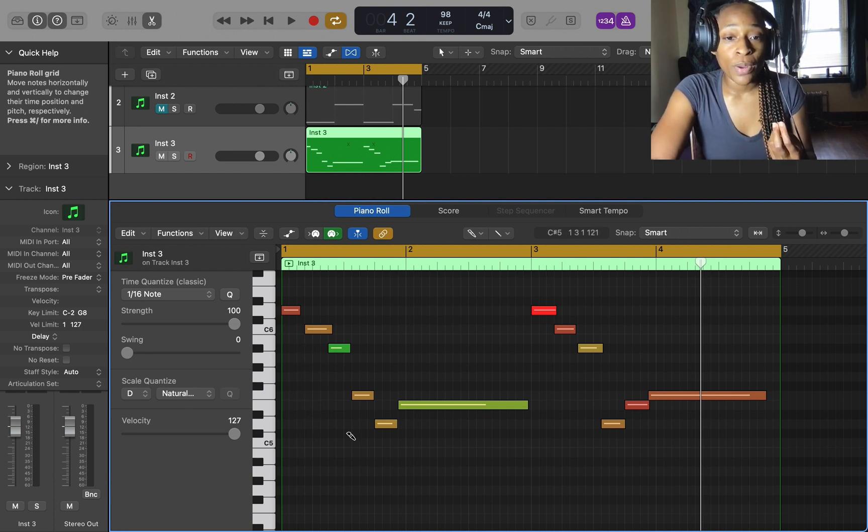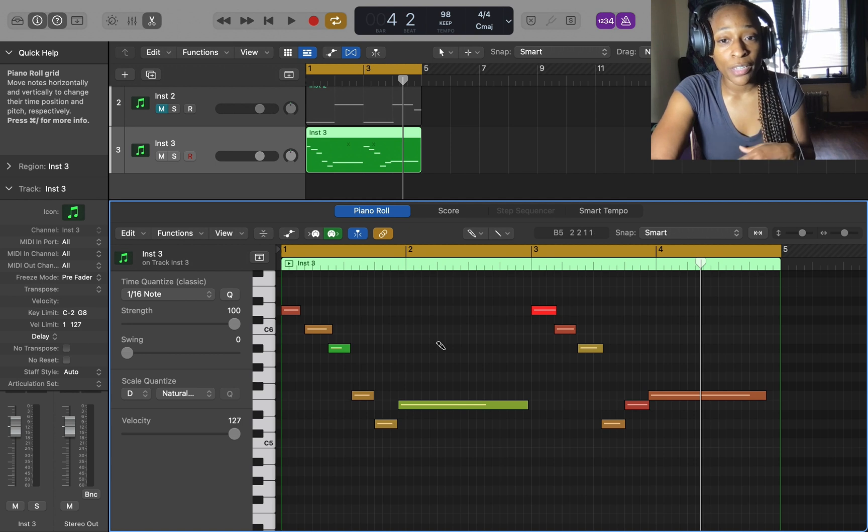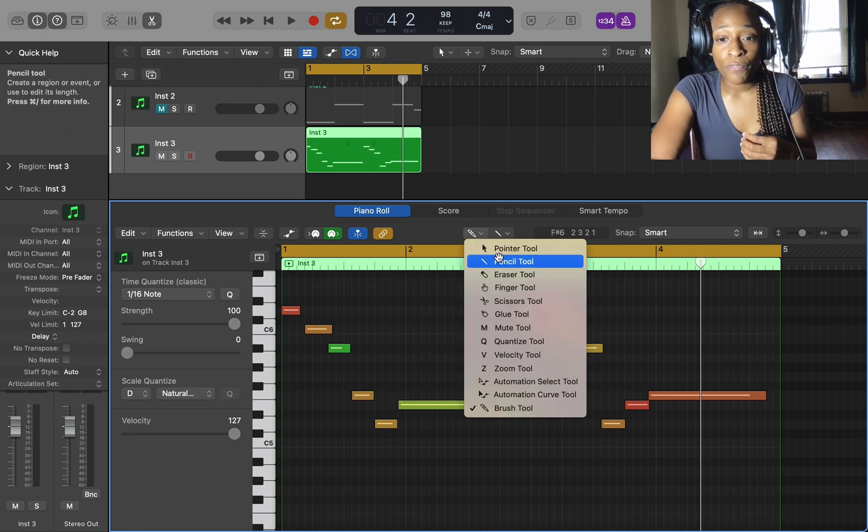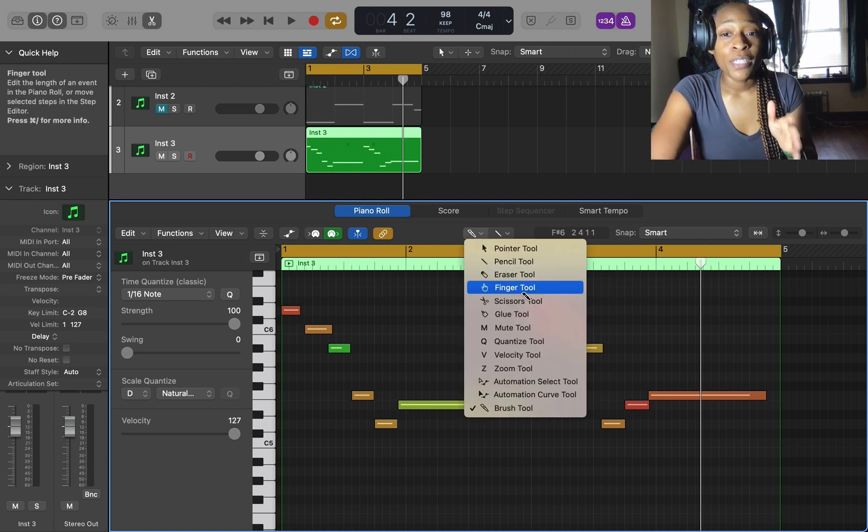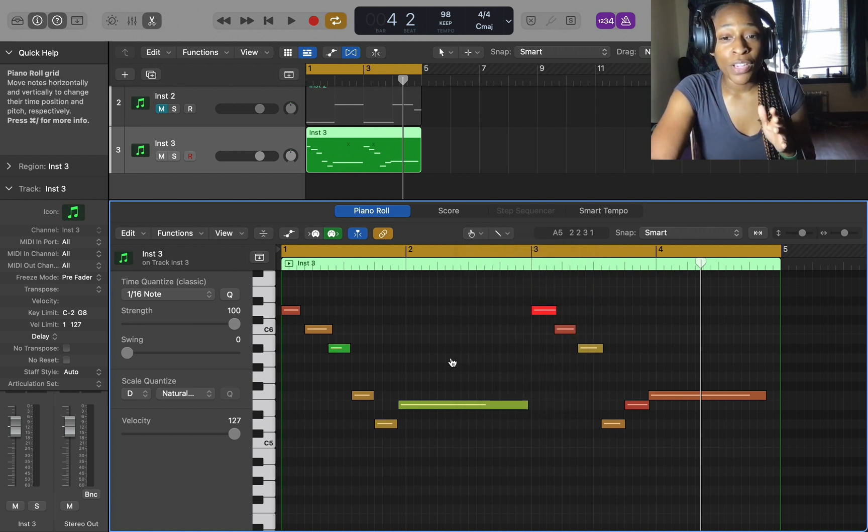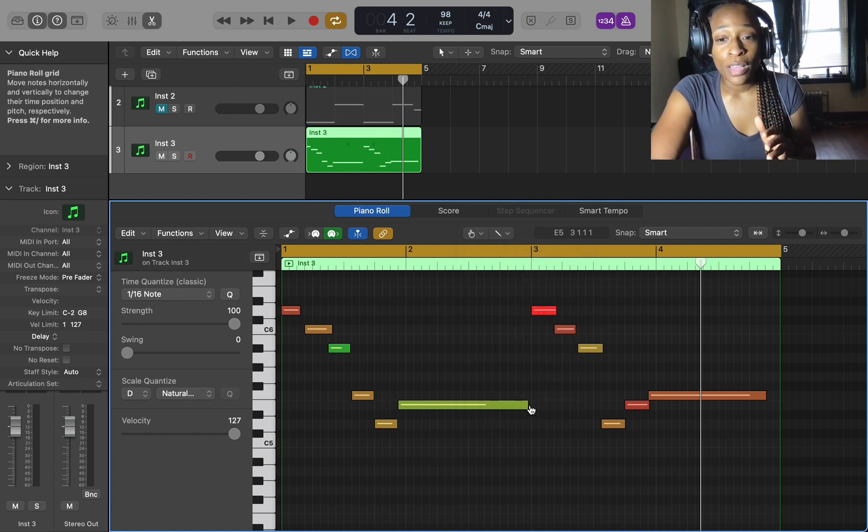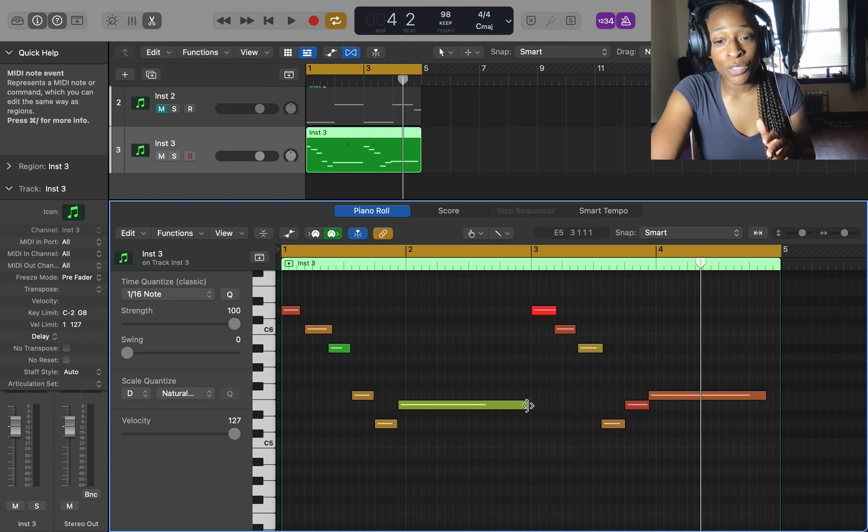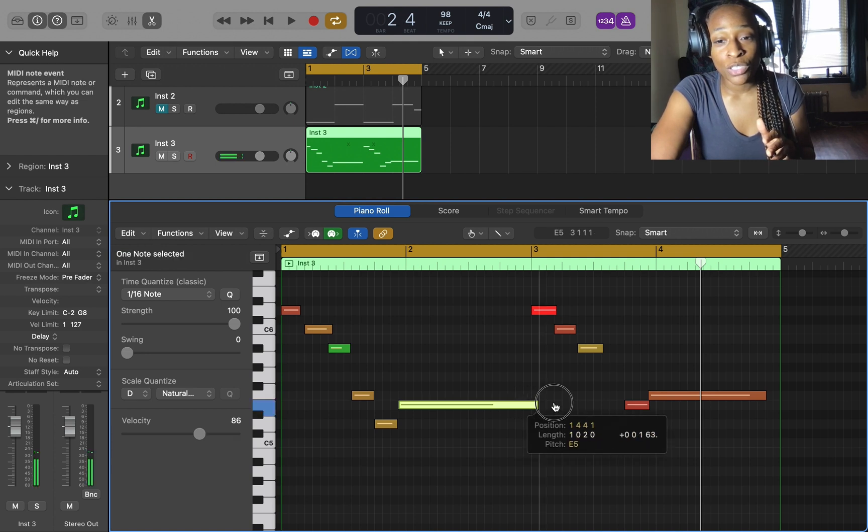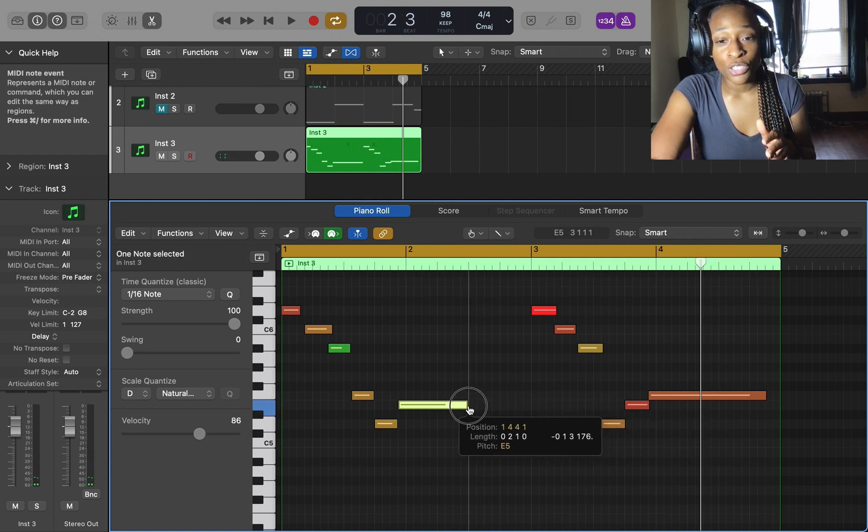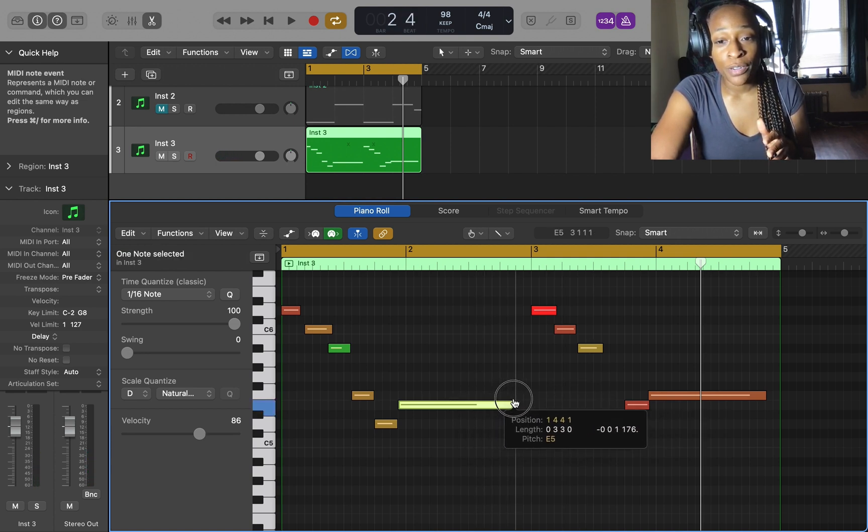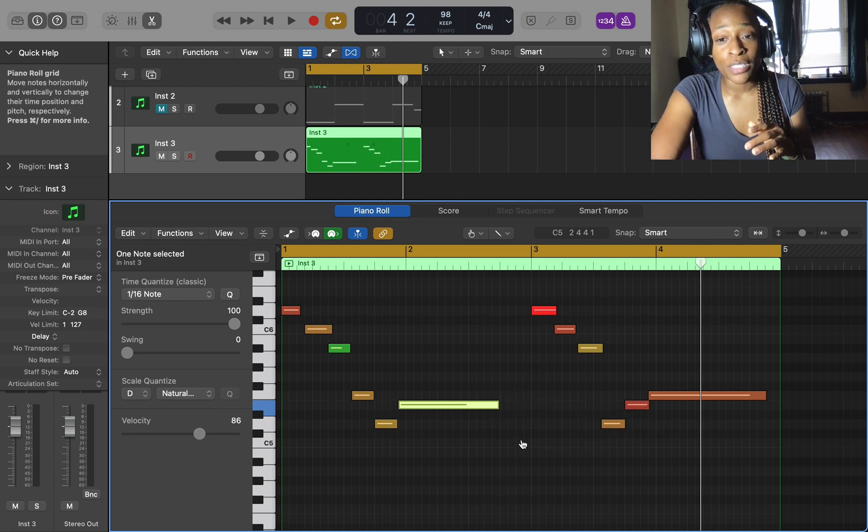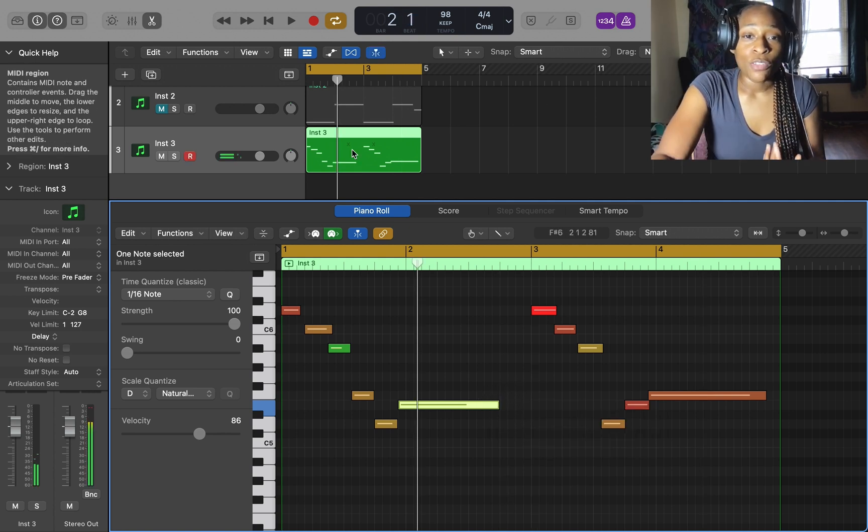With the finger tool, I'm telling you this because it's going to tie in together with what I'm going to show you. With the finger tool I can stretch my notes to whatever length. I like the piano roll because I can do those things.